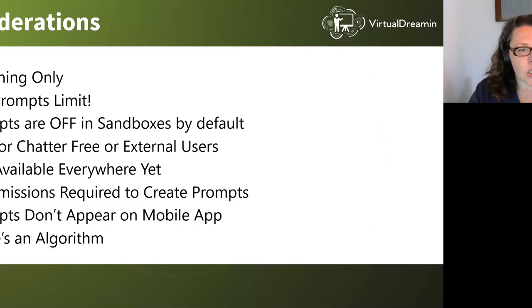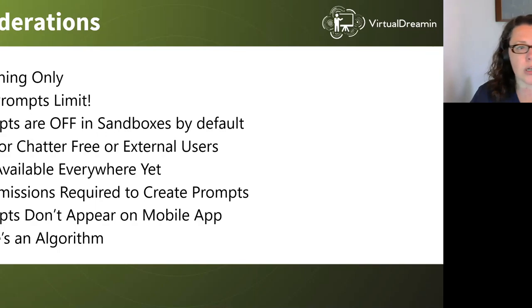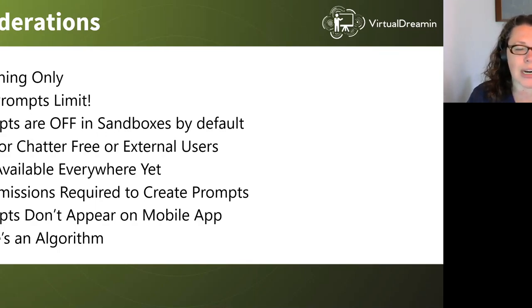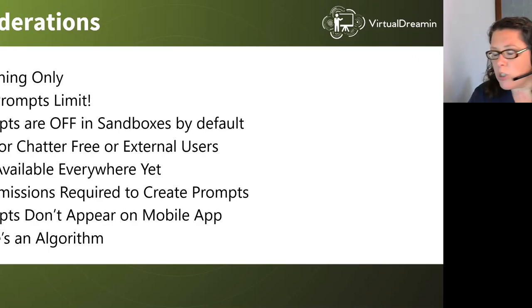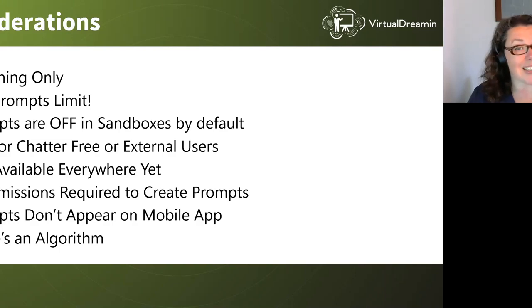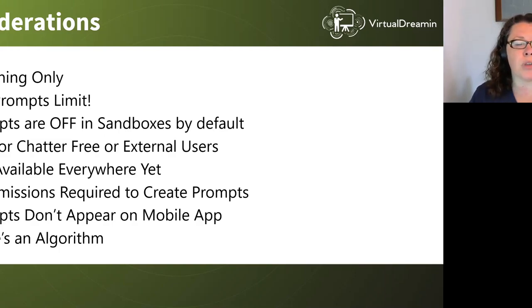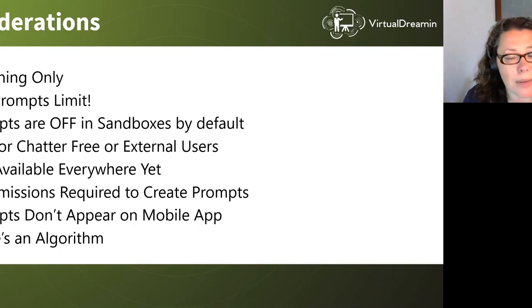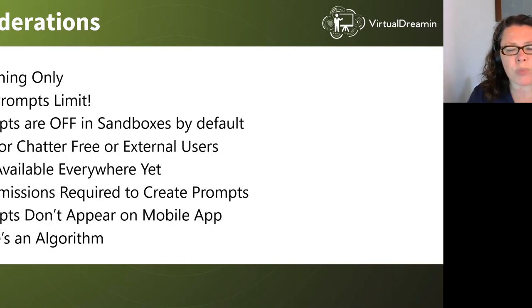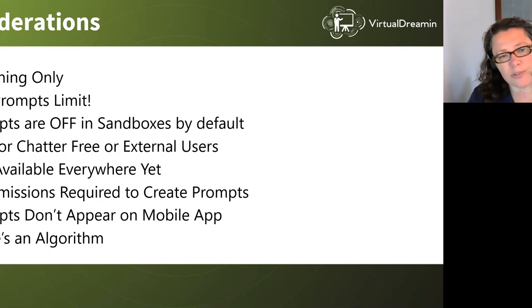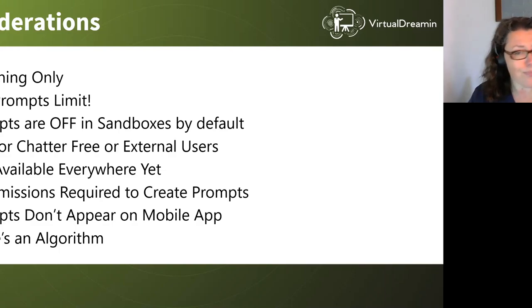So considerations. This is a lightning only feature. So you need to be on lightning, not classic to use it. 500 prompts is the limit. I feel like we shouldn't be getting anywhere near that. And that doesn't even include anything you might install from a package. In a sandbox, if you have any issue, double check because they're off by default in sandbox. You can't use them for your chatter free or external users, I'm afraid. They're not available to them.